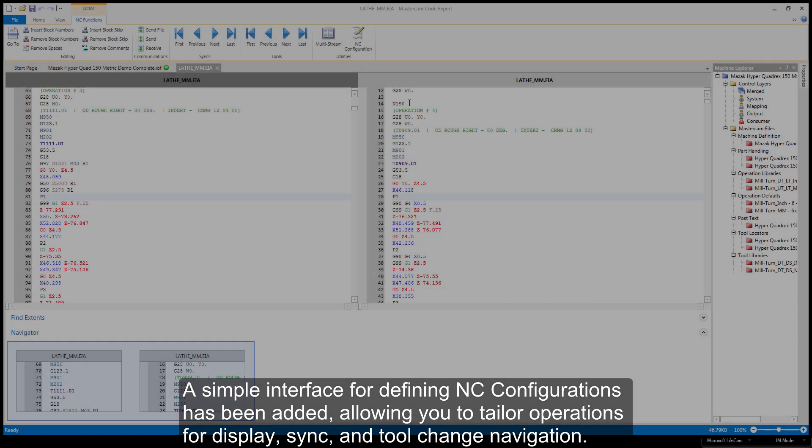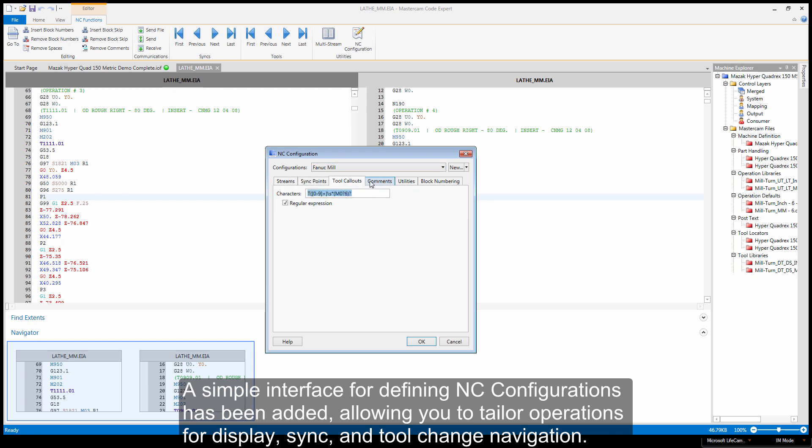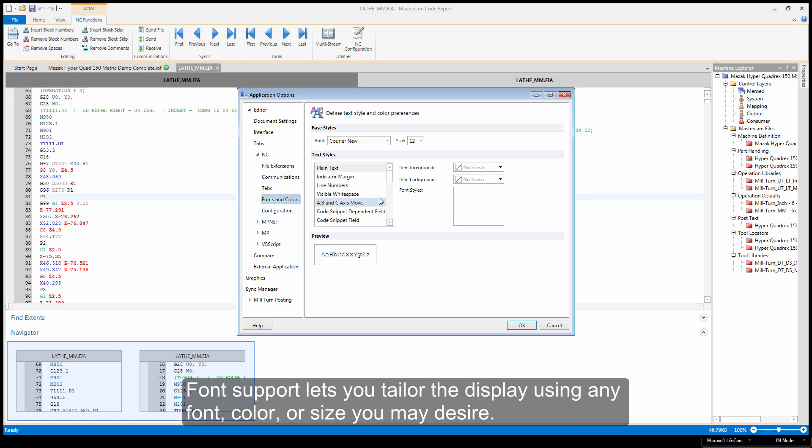A simple interface for defining NC configurations has been added, allowing you to tailor operations for display, sync, and tool change navigation. Font support lets you tailor the display using any font, color, or size you desire.